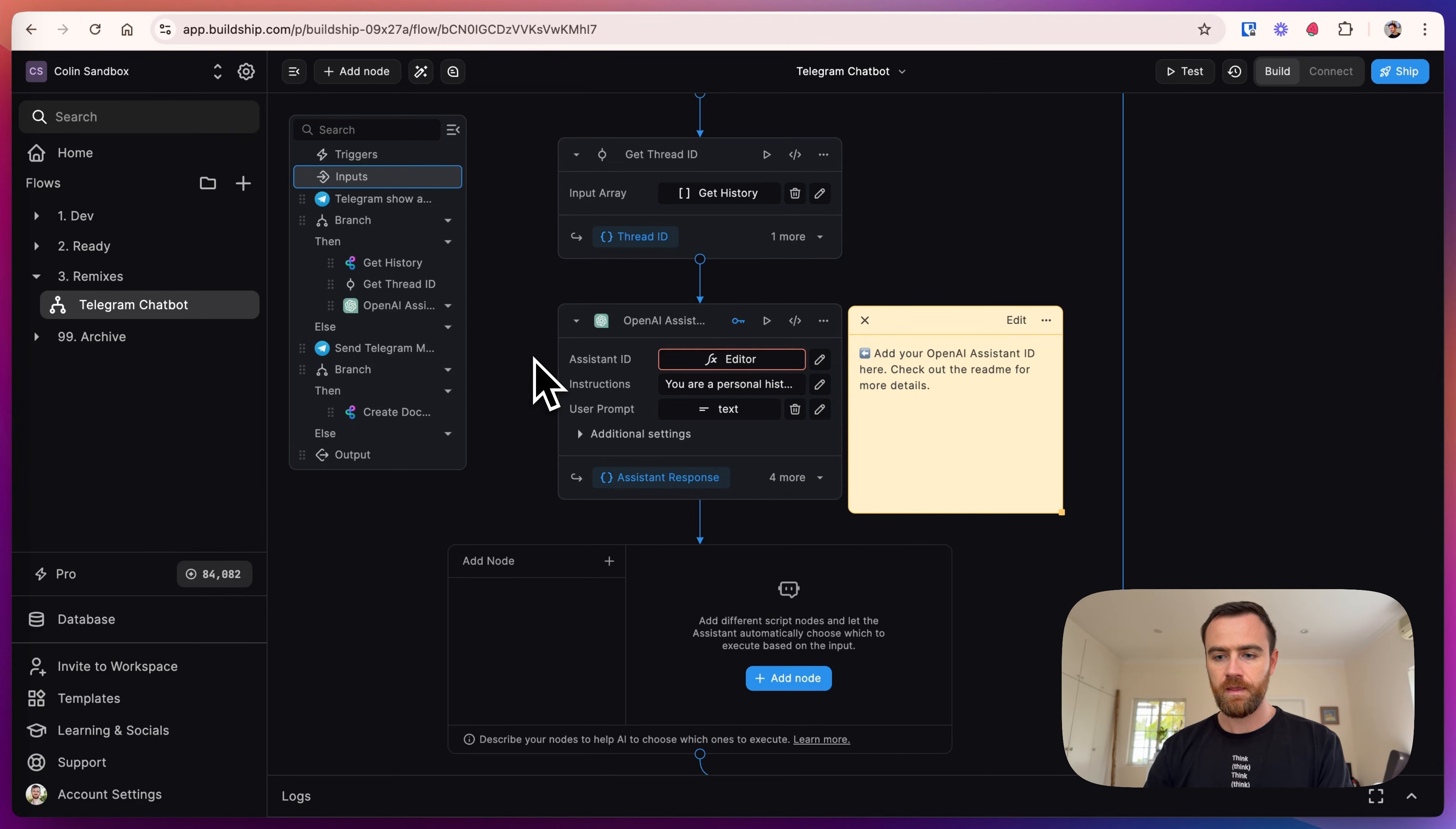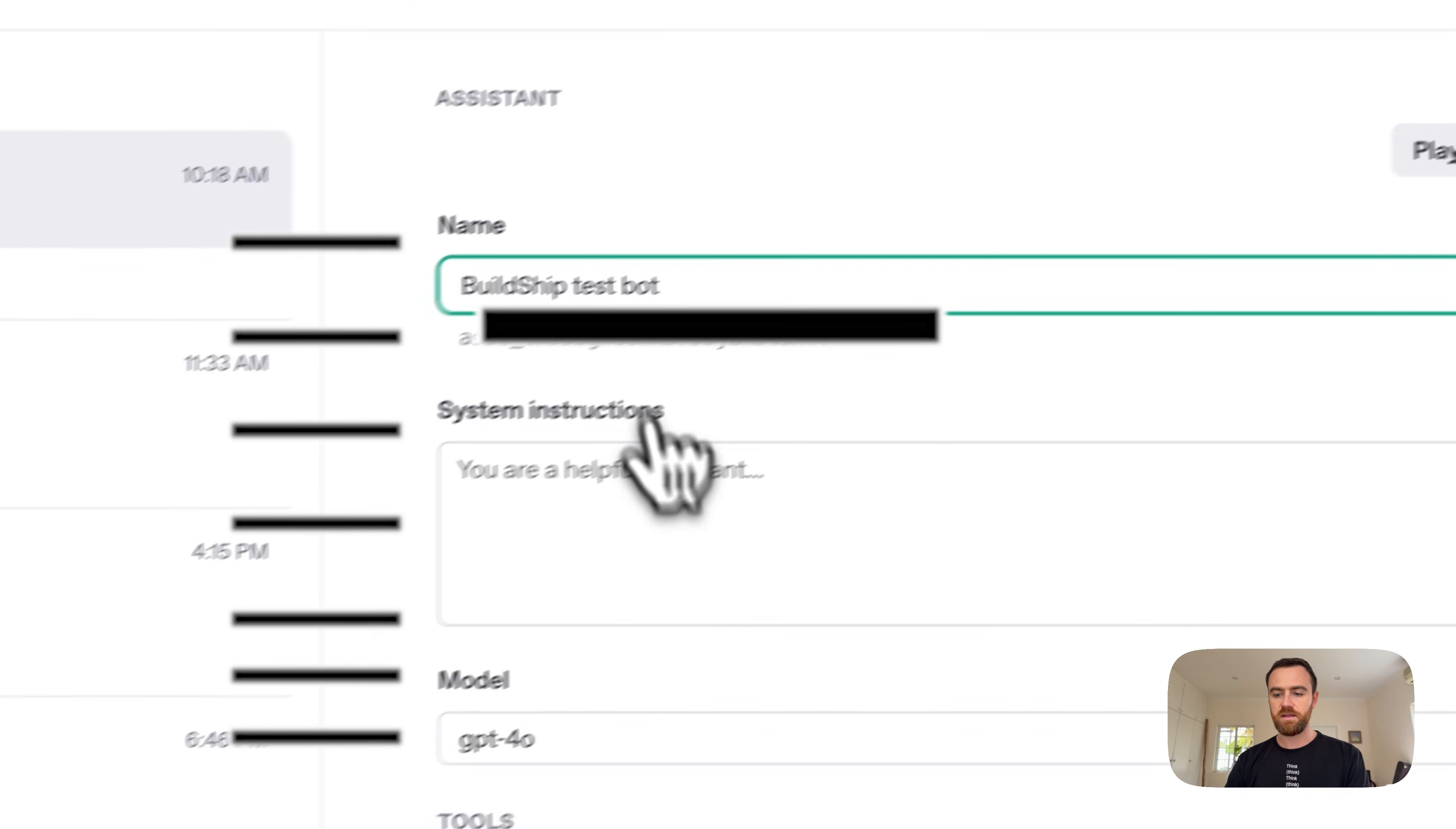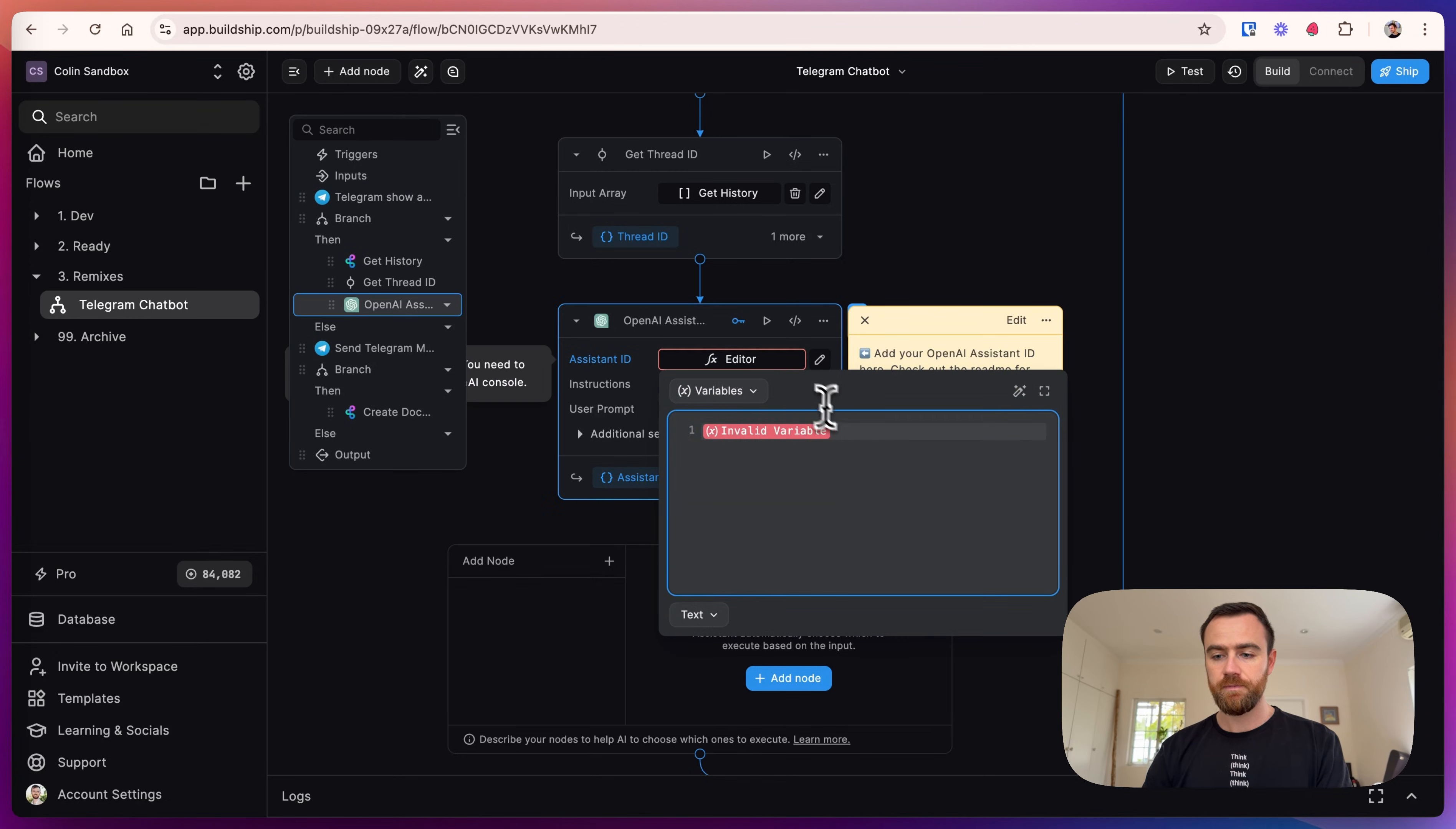And then for the assistant ID, same page here—go to Assistants, create a new assistant, name it whatever you want, and then copy the assistant ID. For the model, you can choose whatever you'd like. We're going to use 4.0 for now. Now that you've copied the assistant ID, come back to BuildShip and paste it in.